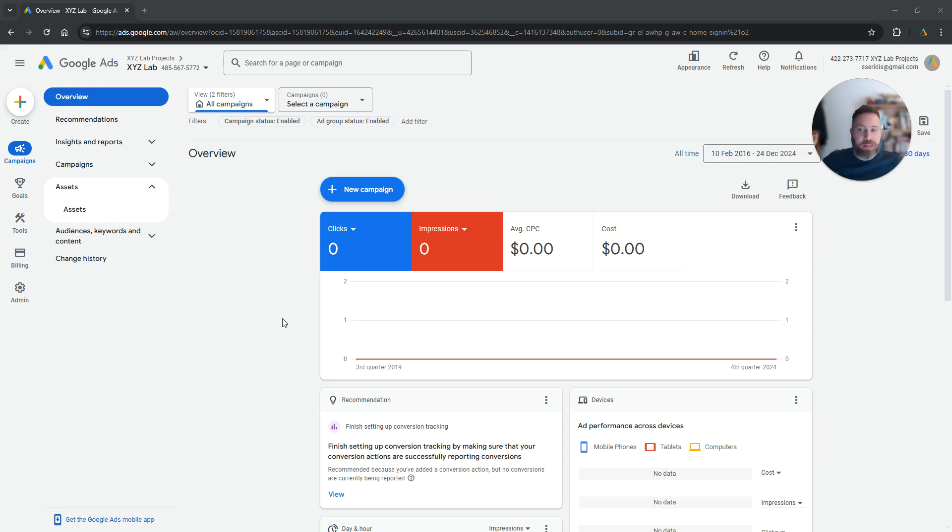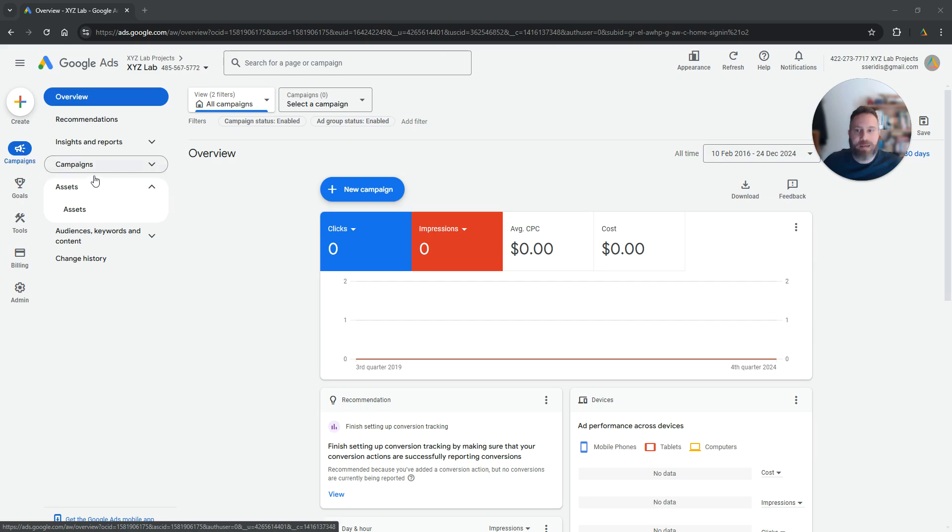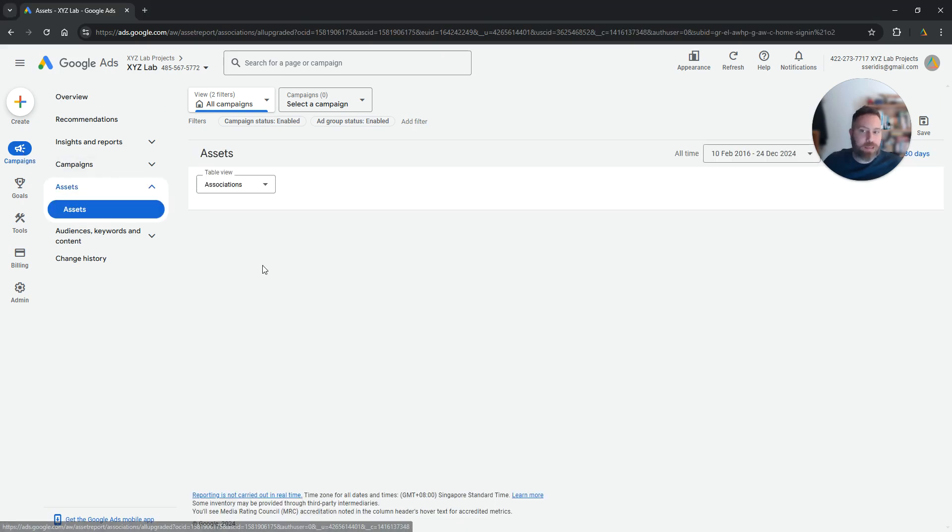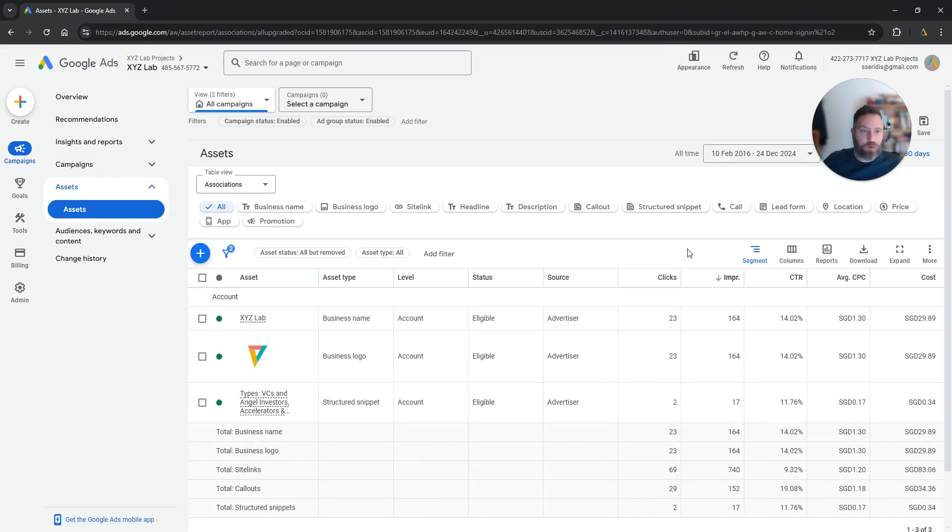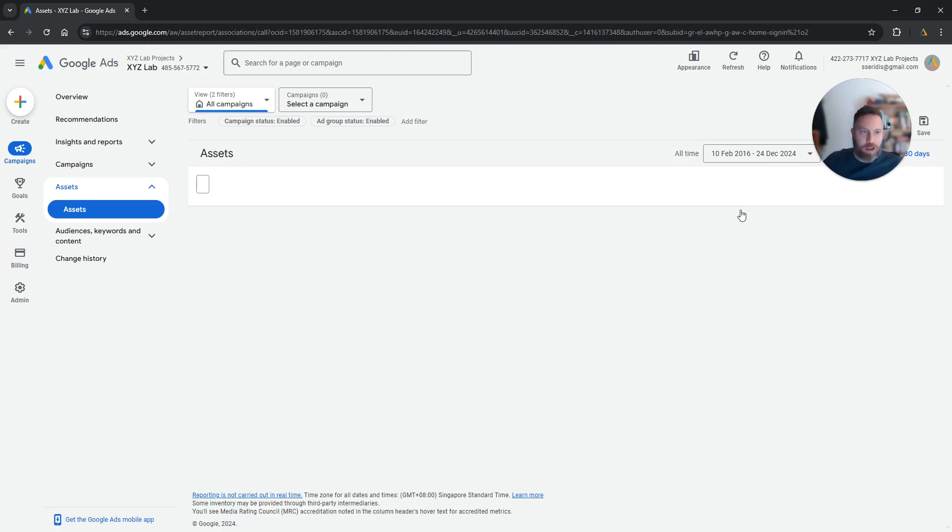Now let's focus on the steps. We are going to log into our Google Ads account. From there we're going to be under campaigns. We're going to click on assets, and here what we need to do is click under call.